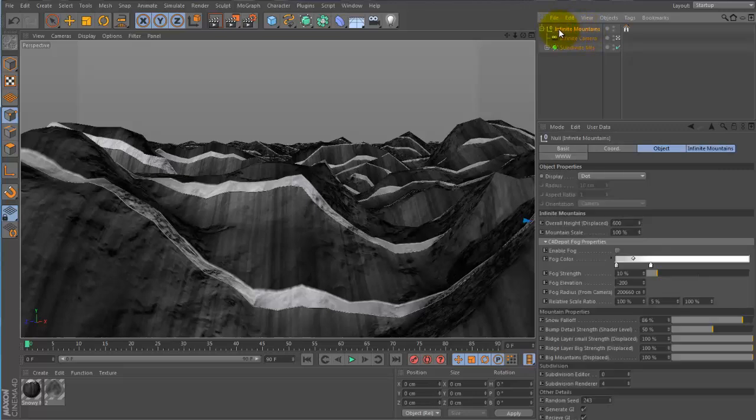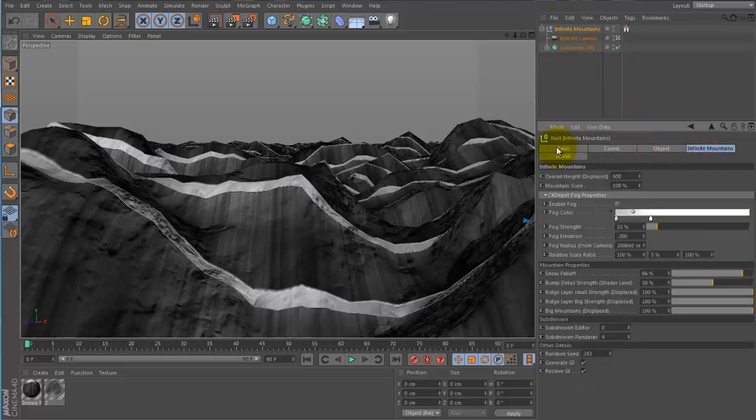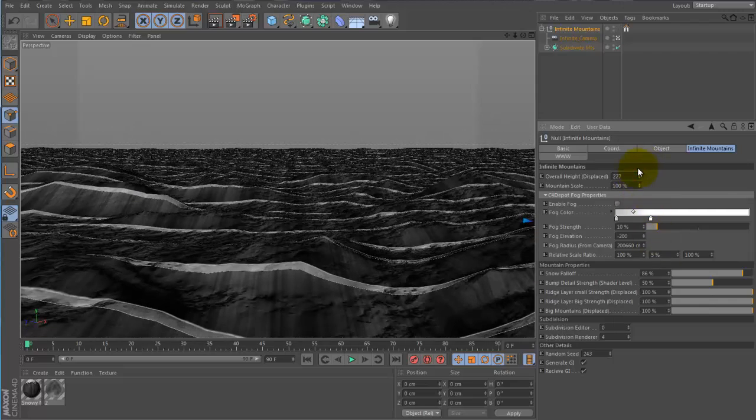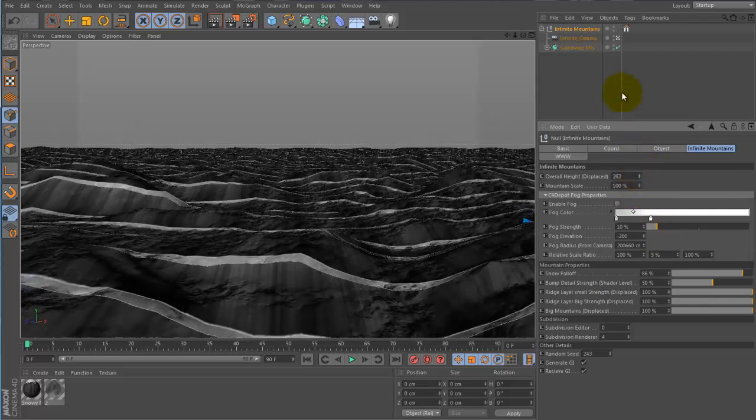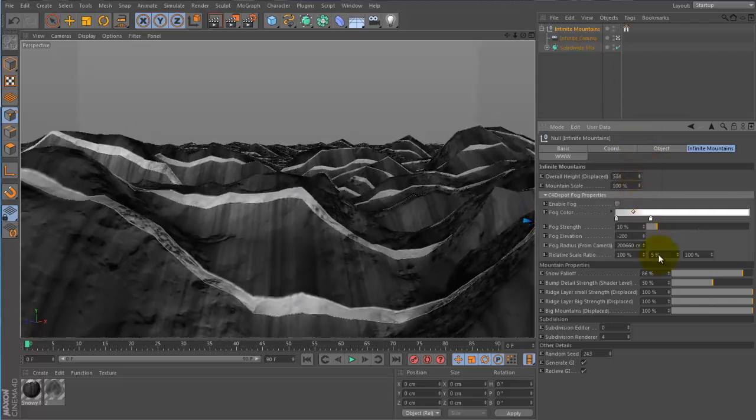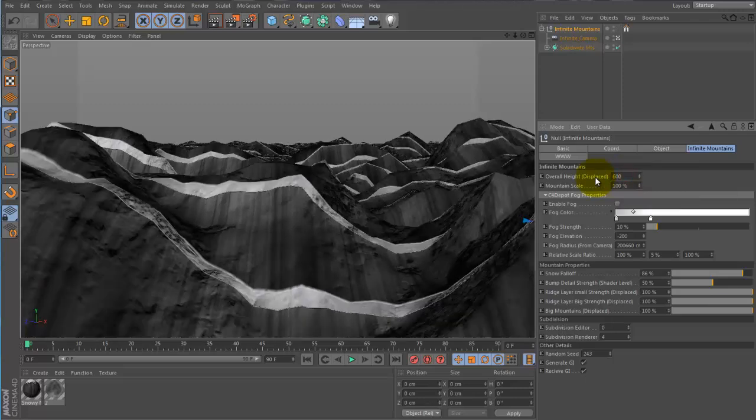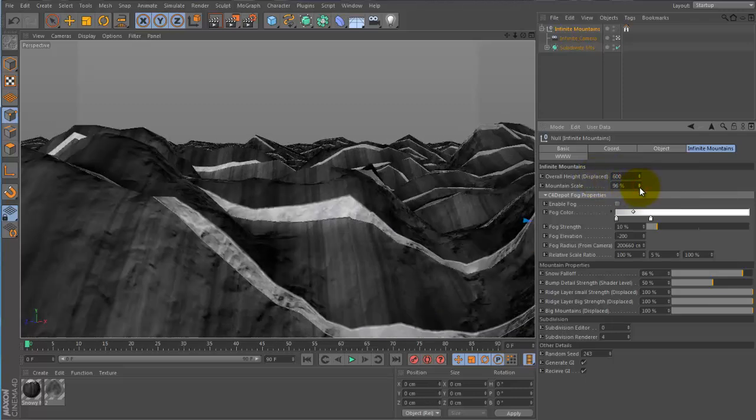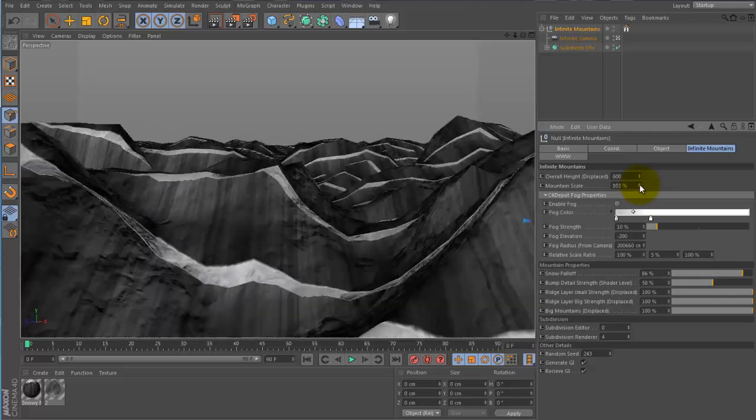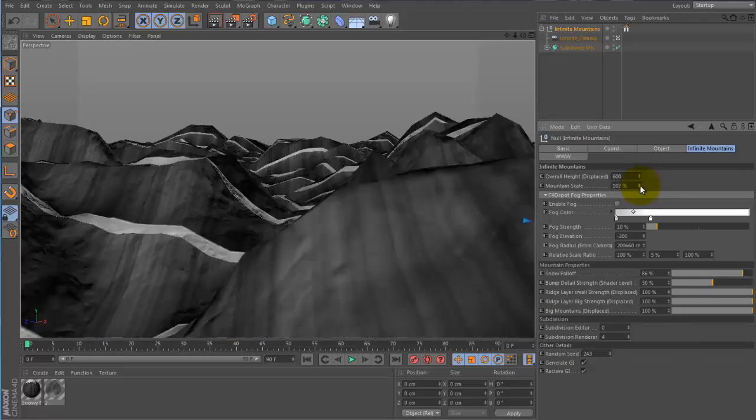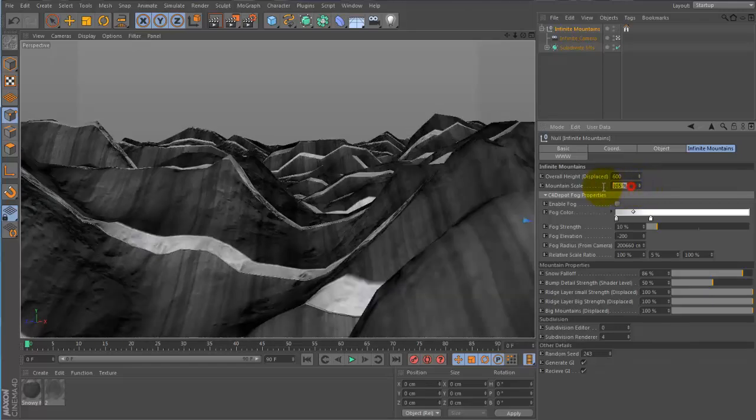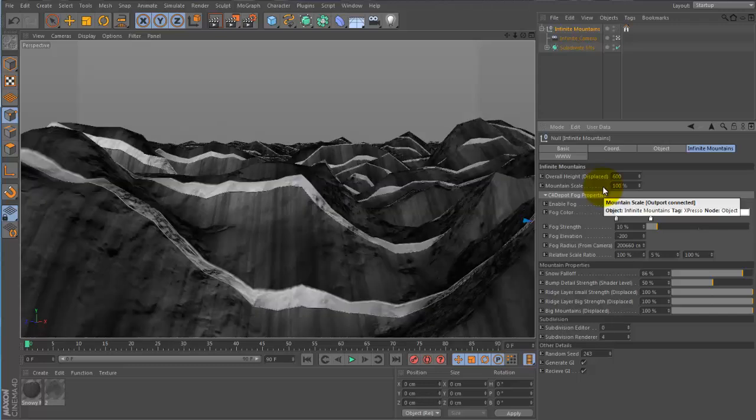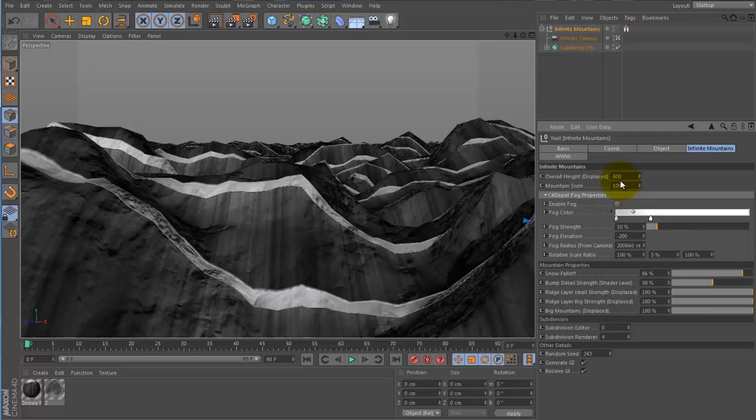We'll go ahead and click on Infinite Mountains up here. This parameter, Overall Height, is going to determine basically what it's called, Overall Height of the Mountains. This mountain scale is going to let you scale the mountains down or up depending on the scale of your scene. That way you don't have to scale the elements that match the mountains, instead you can just scale the mountains to your scene.